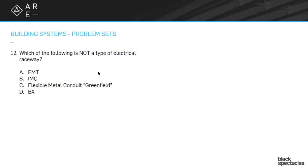So conduit is actually a raceway. EMT is a conduit. It's thin wall conduit. IMC is also a conduit. It's a little bit thicker and it's actually threaded.